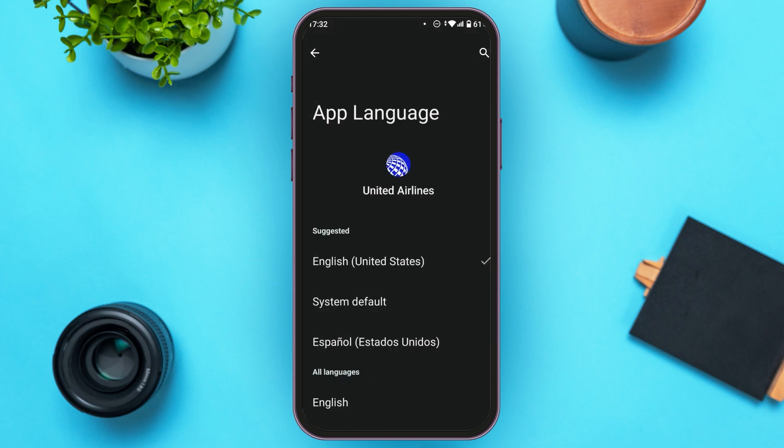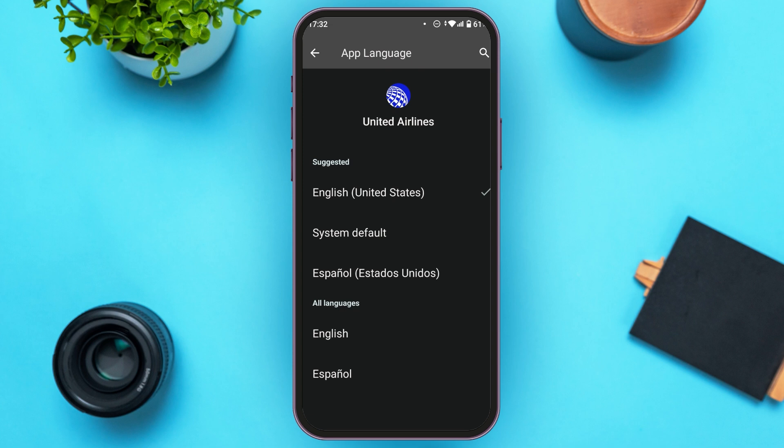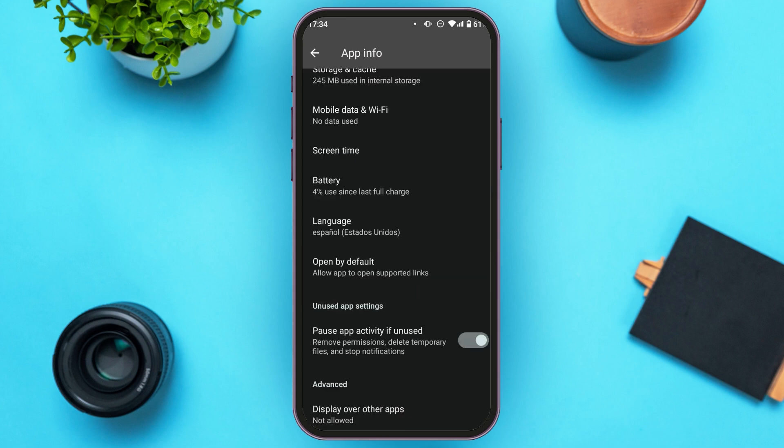You'll be led to the language selection interface. You can see the available languages — note that there are limited languages, so you might not find the language of your choice. If you do find it, tap on it to select it.